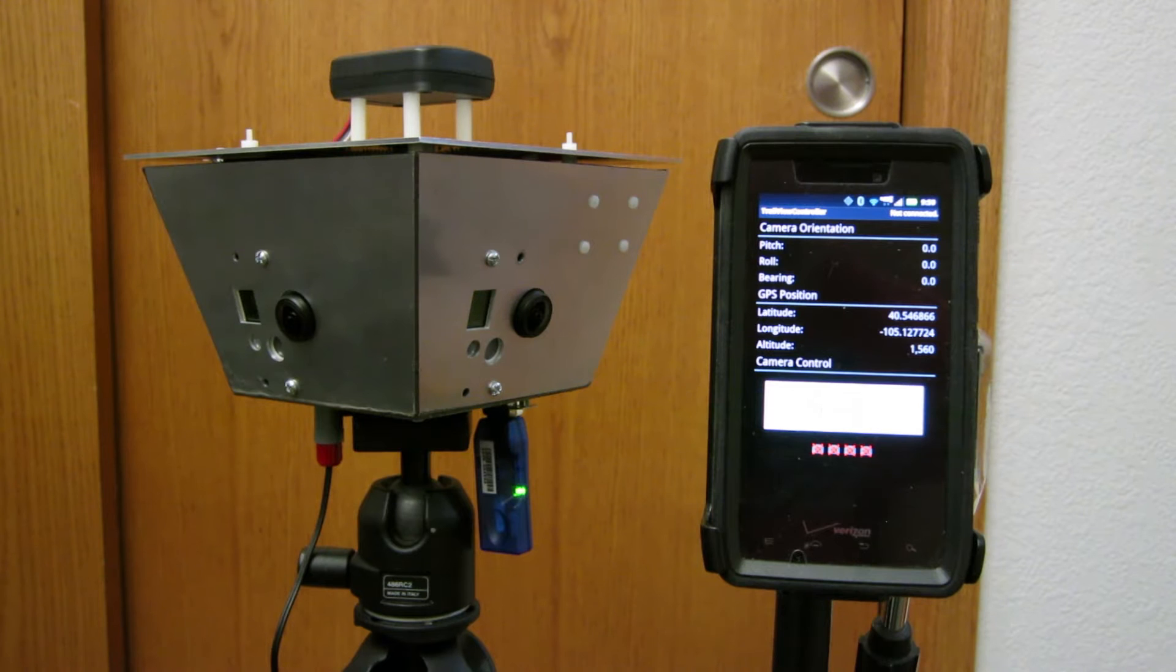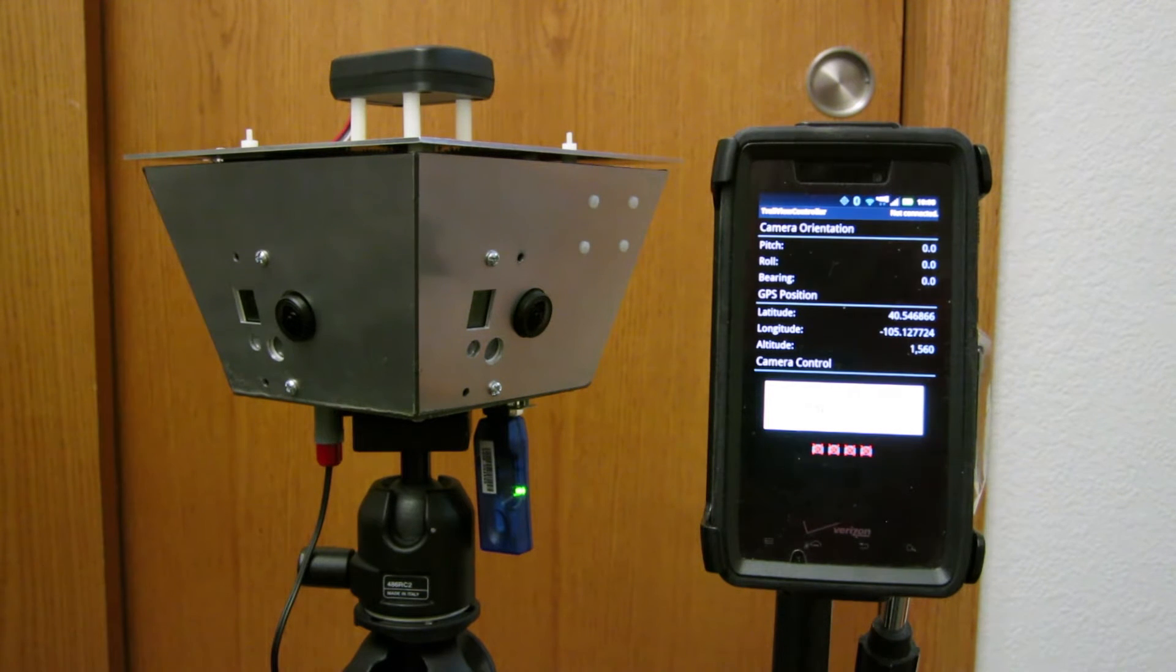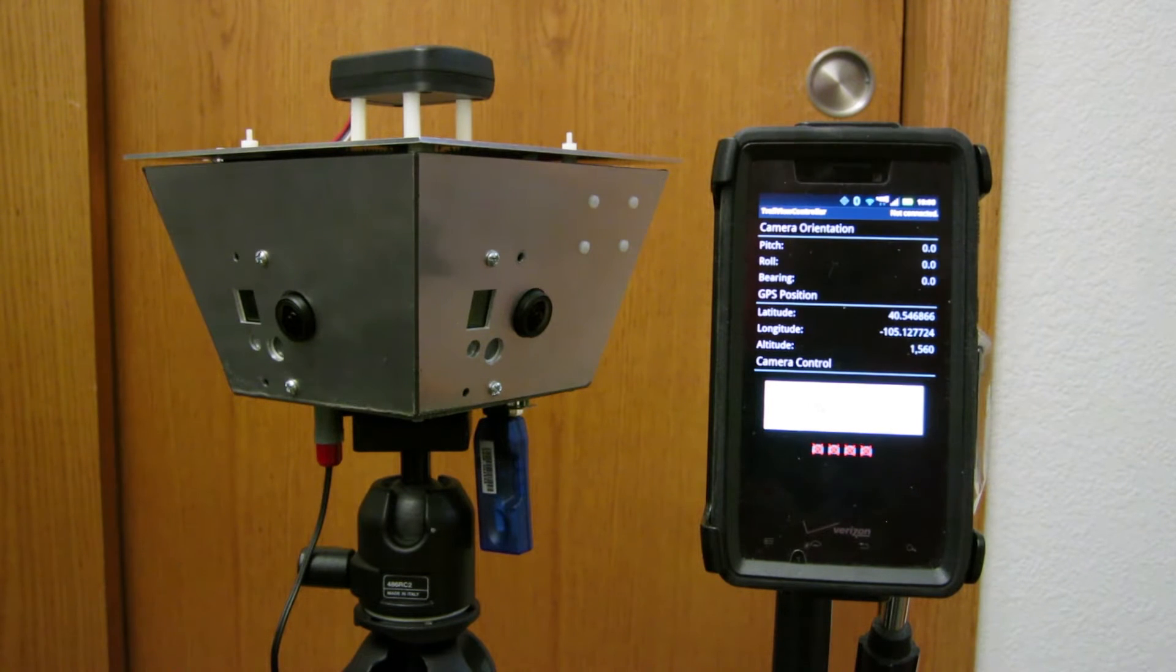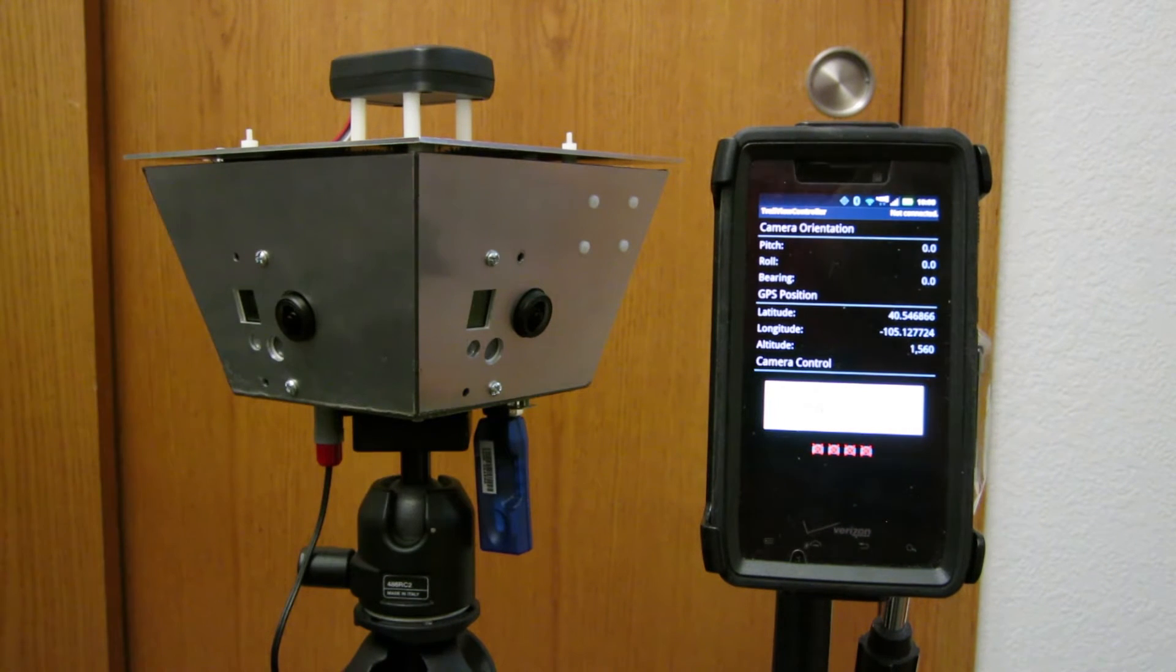So this is the completed 360 panoramic camera. It's just a basic aluminum enclosure. It has four GoPro cameras, one on each side.